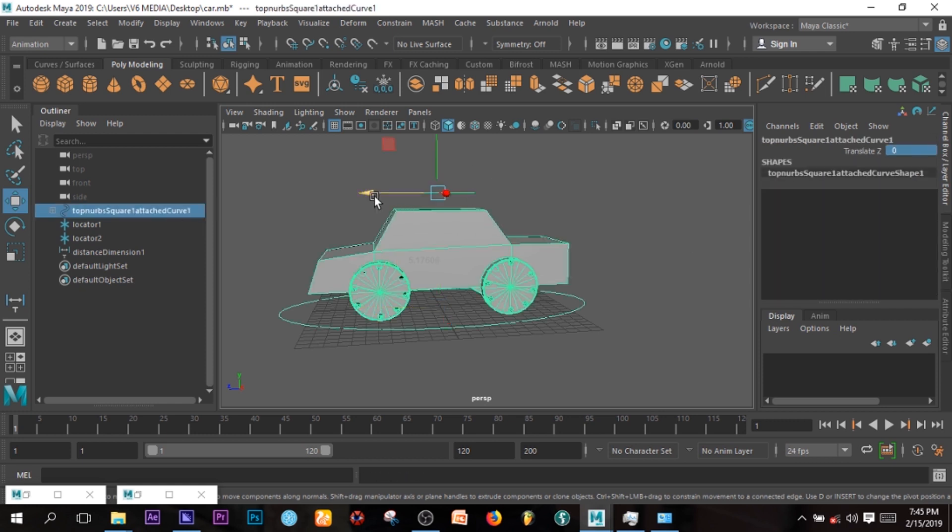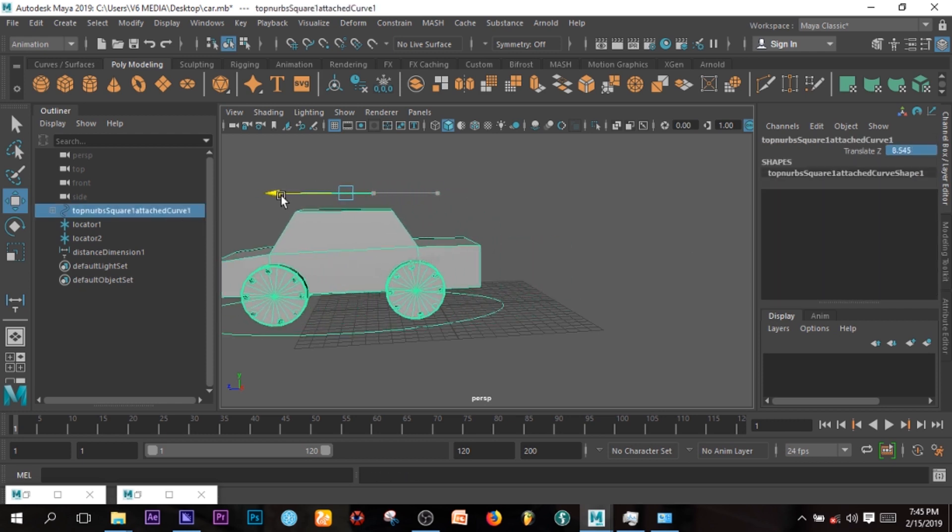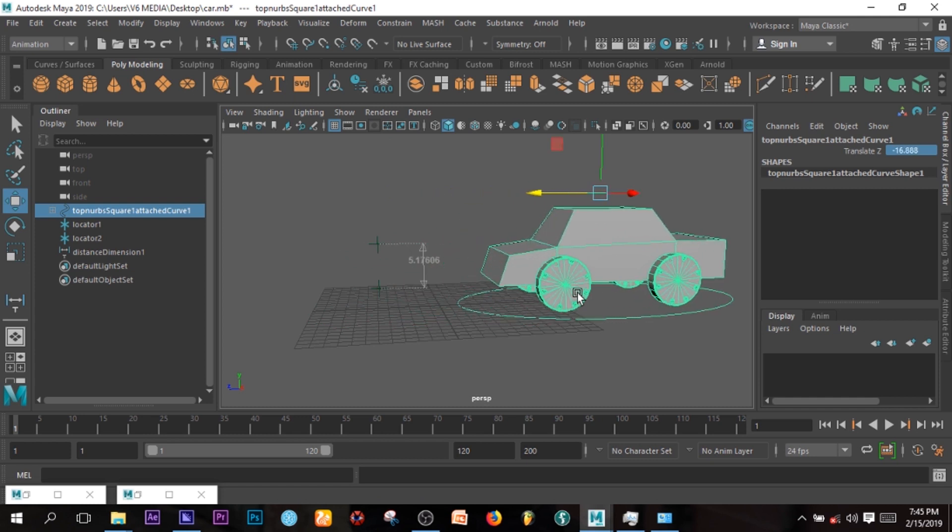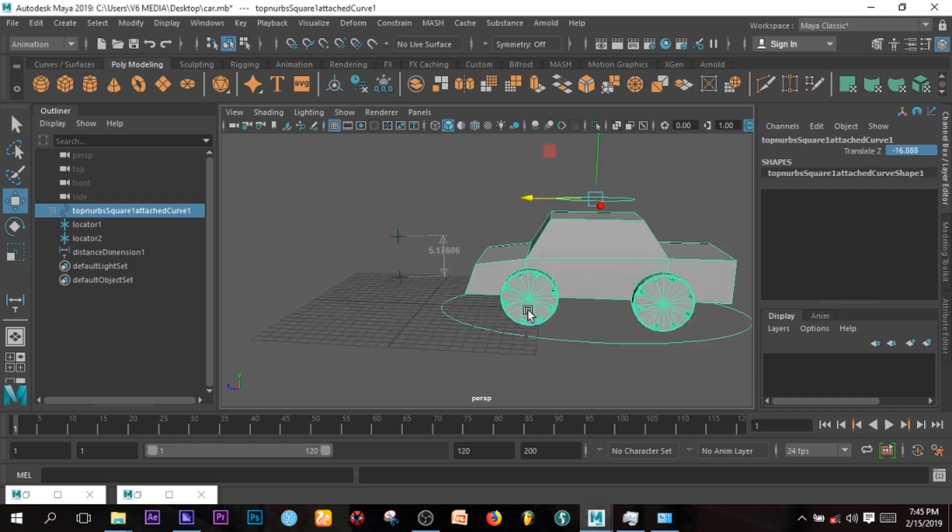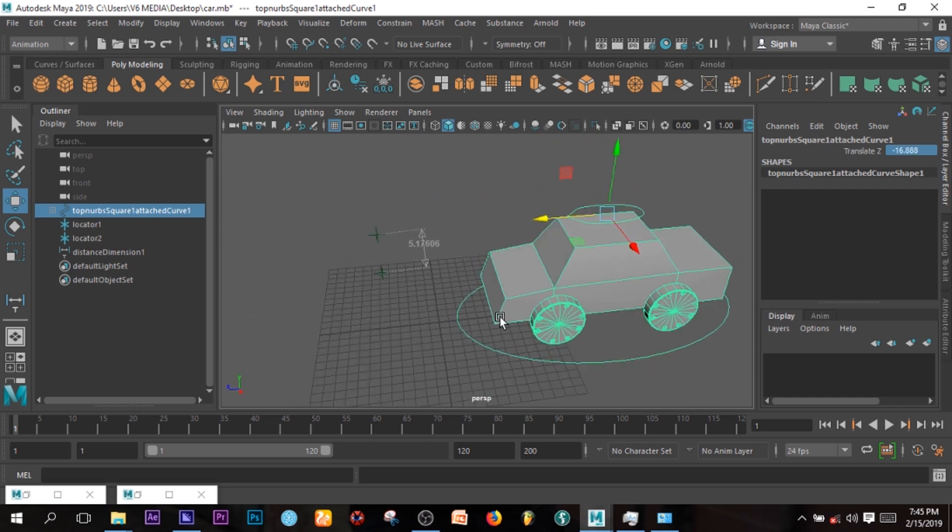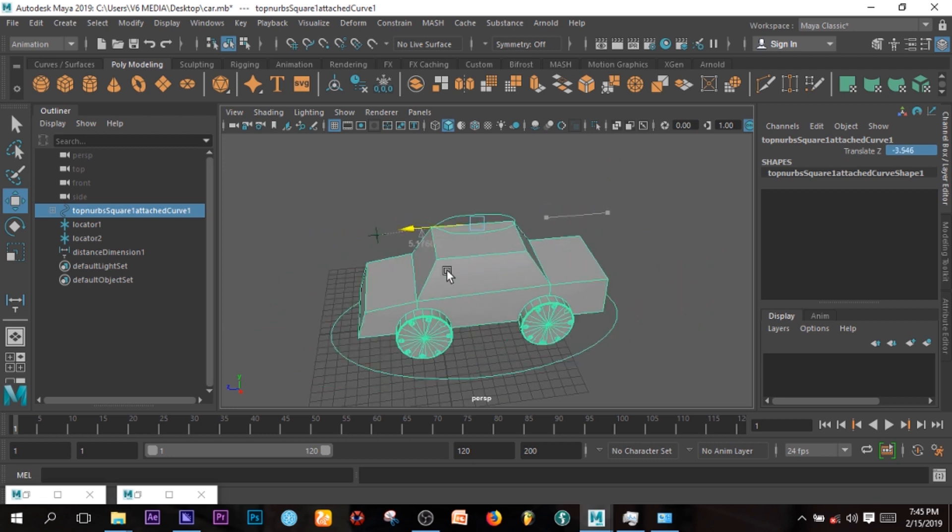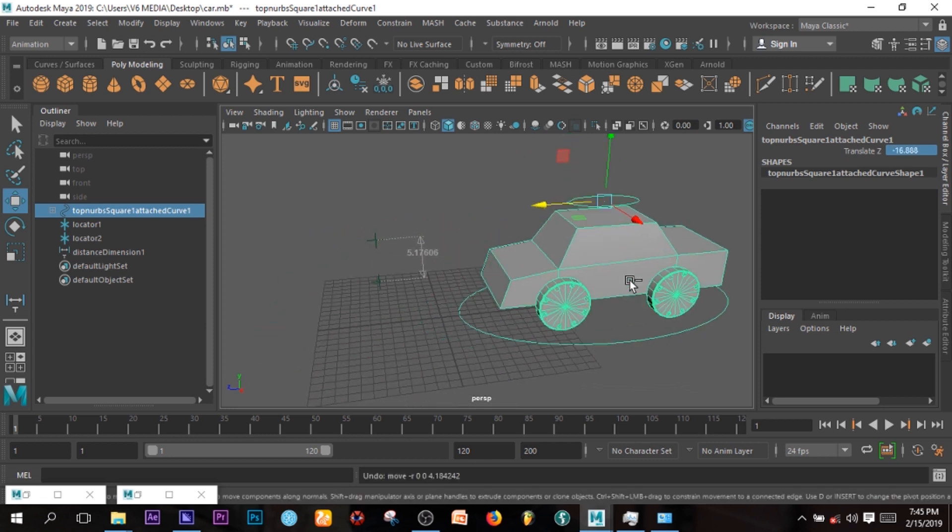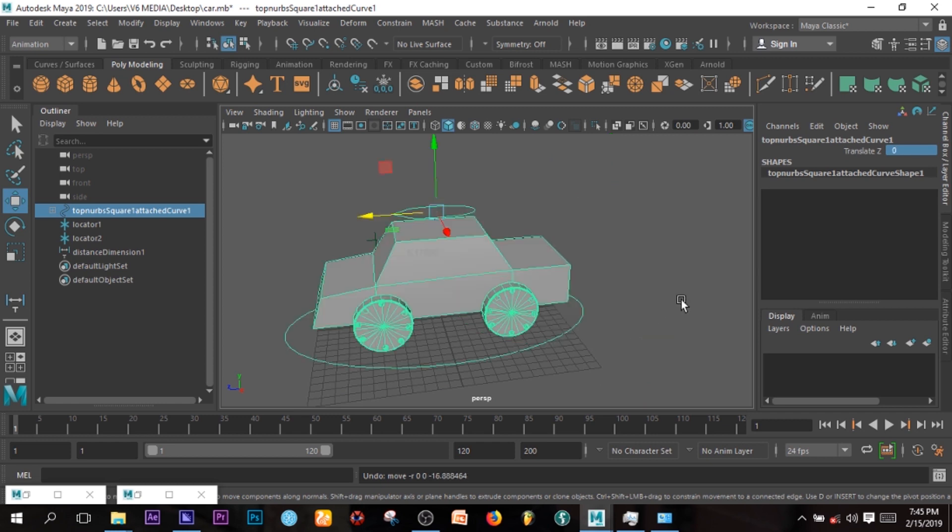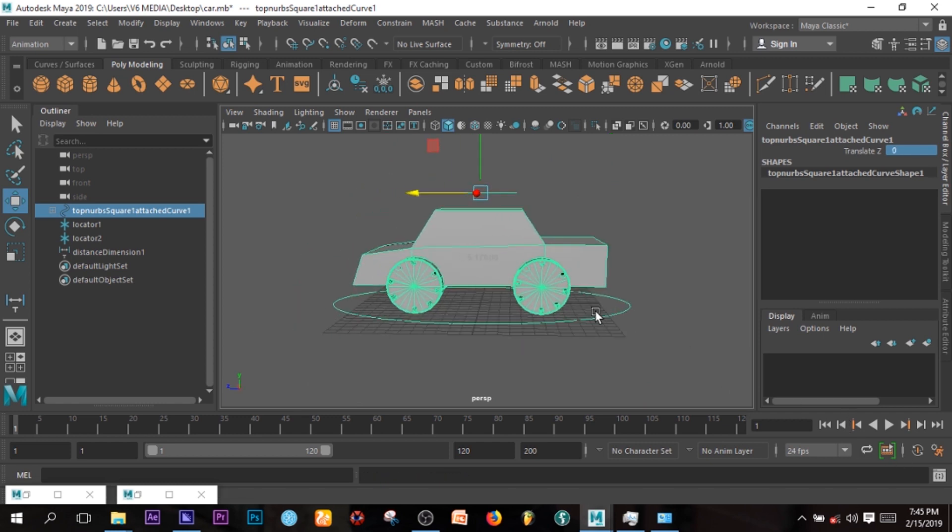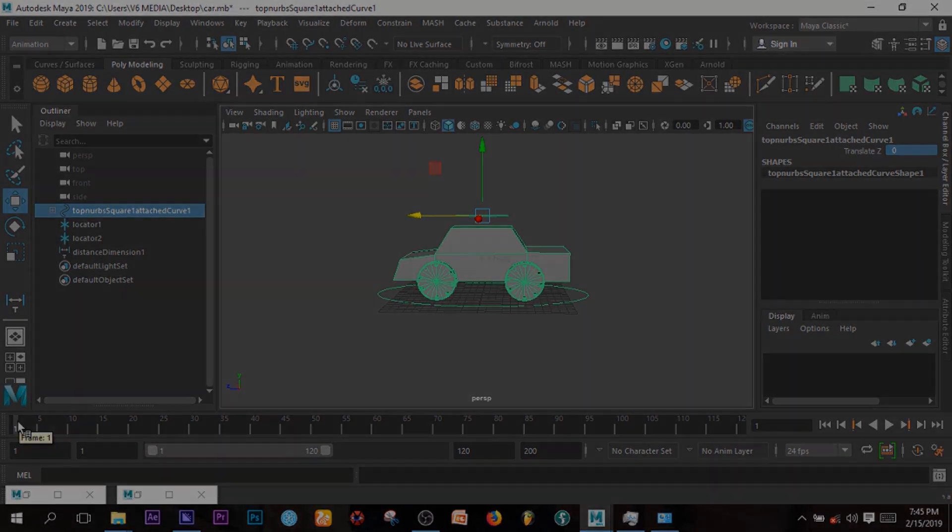So if I press this and select this and move, you can see it's moved accordingly. It's moved the way it's supposed to move. So that is what we are actually trying to achieve here. So that is it guys. That is it. So that is what we are trying to achieve.